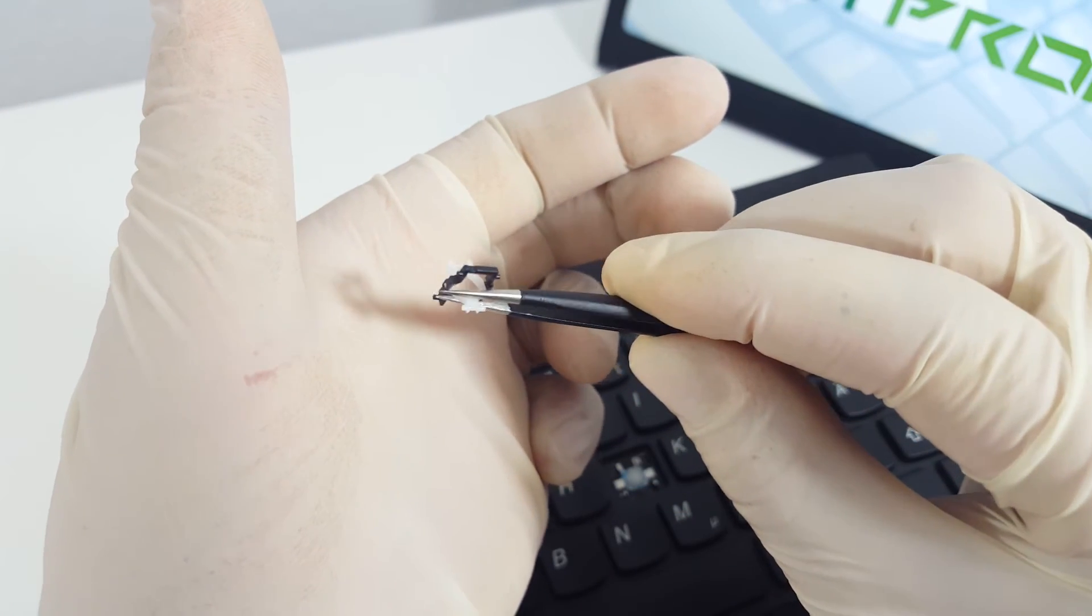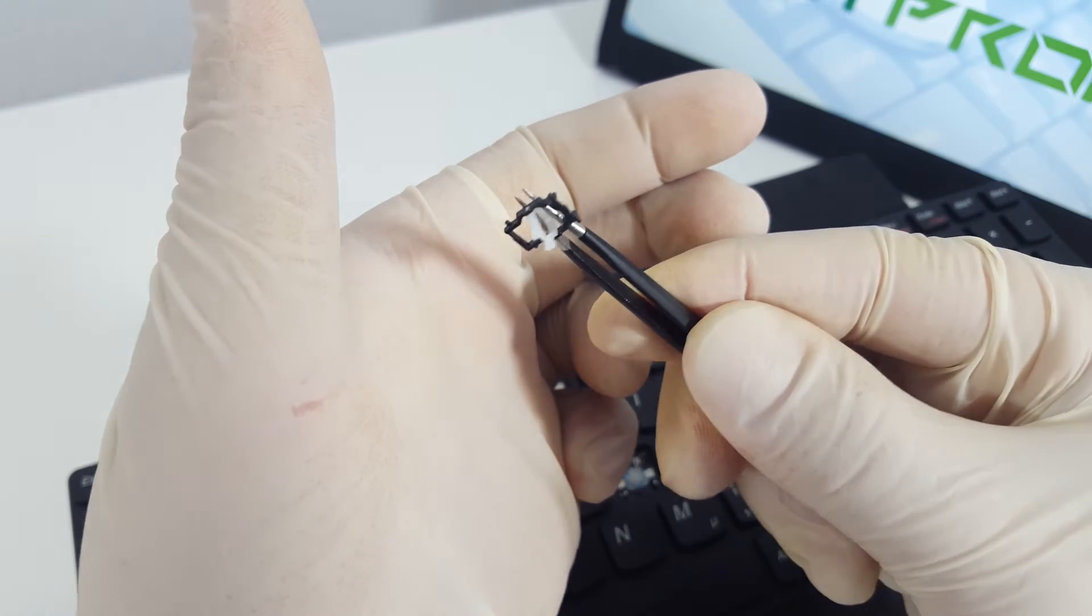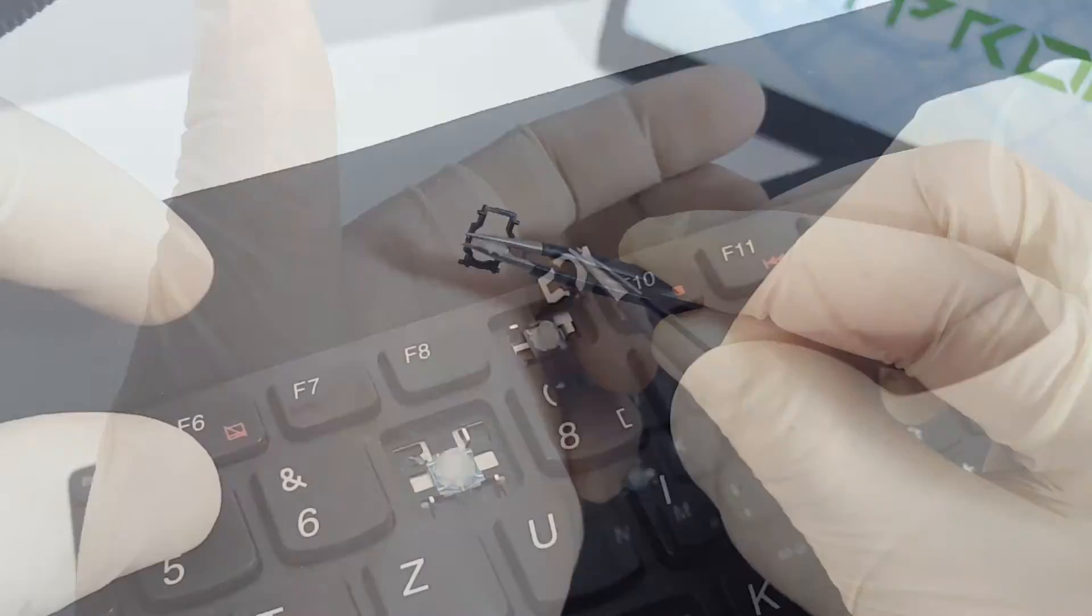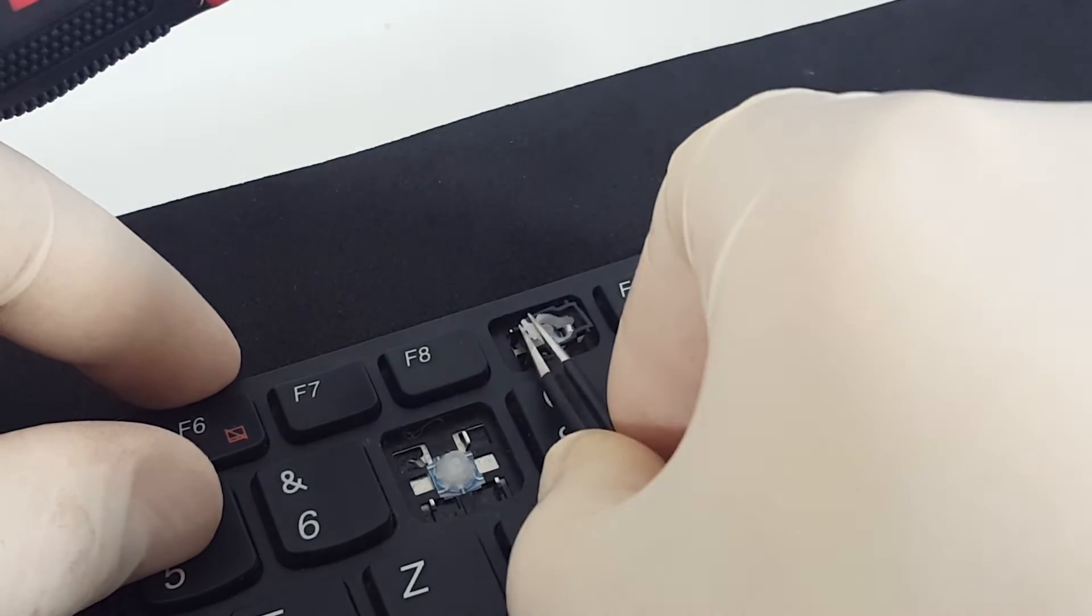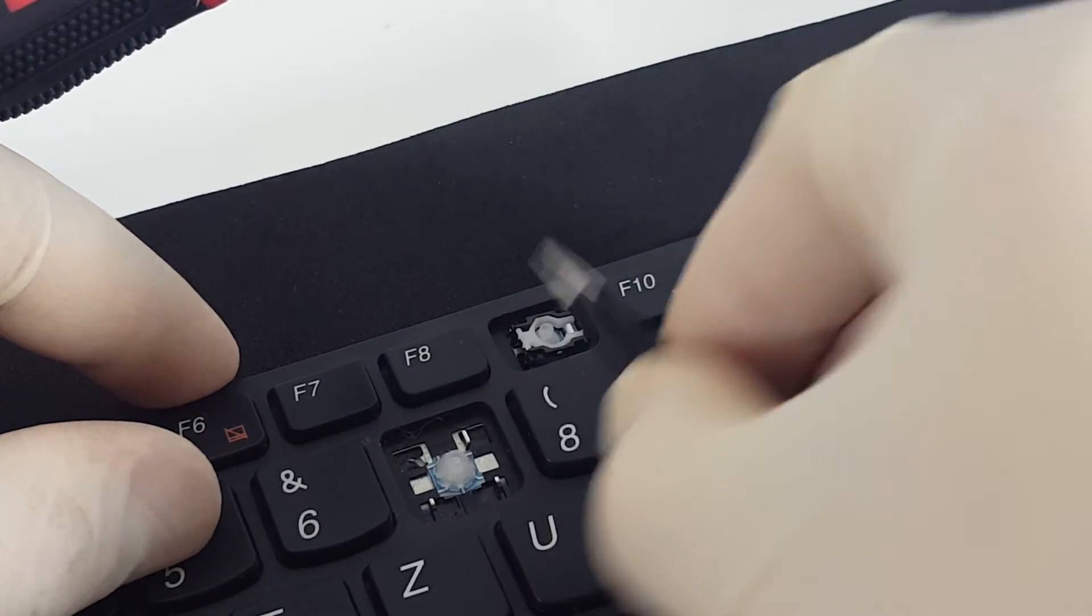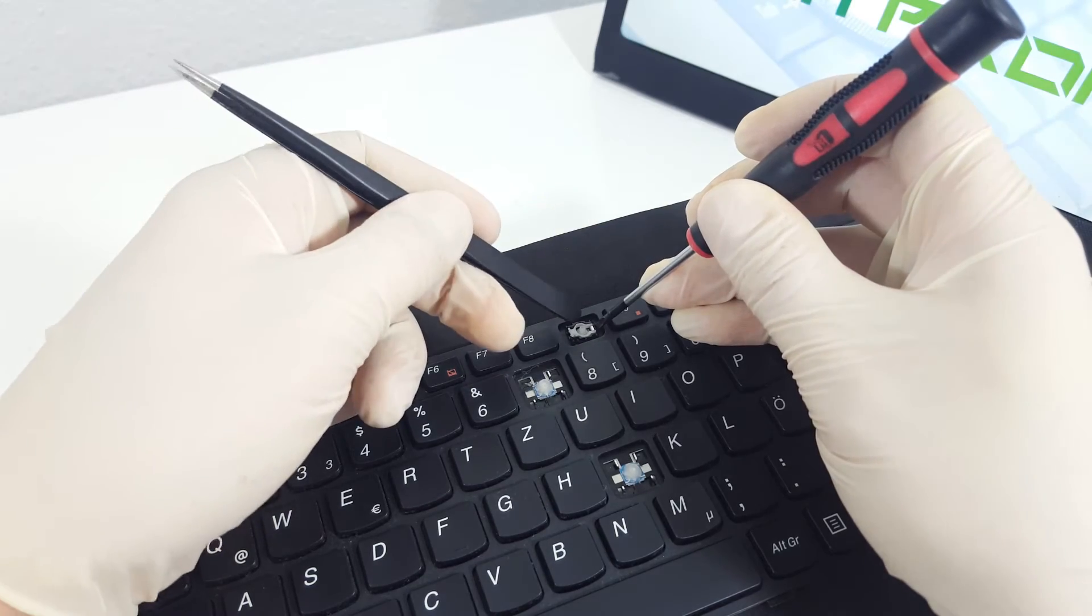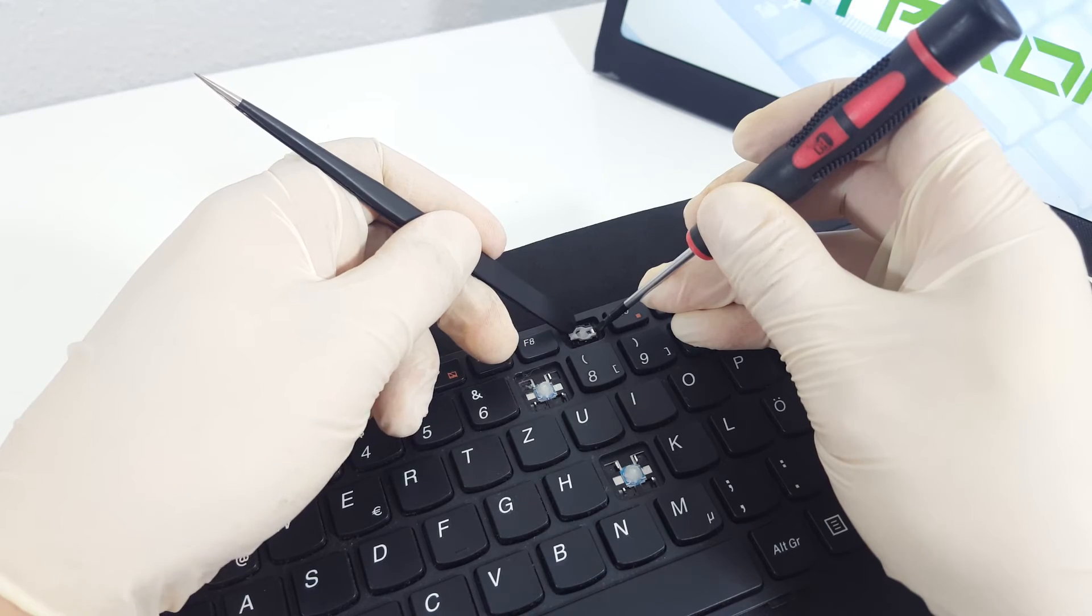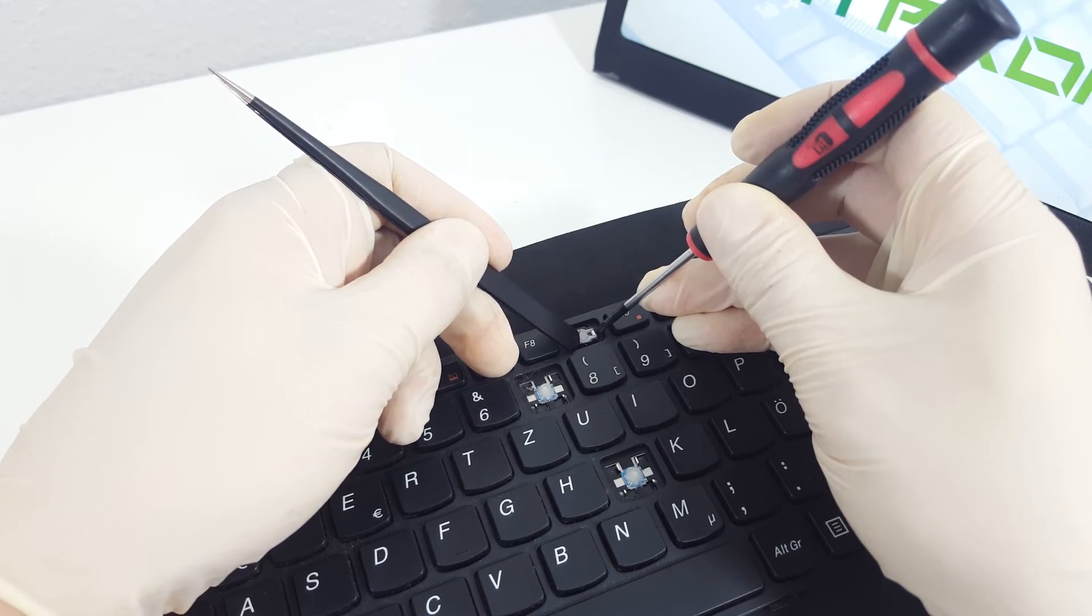To place the hinge on the keyboard, take it with the tweezers and place it on the metal hooks. First, place the right side in the hooks and hold it with the screwdriver. Then, with the back of the tweezers, push down the left part so that it clips on the keyboard.